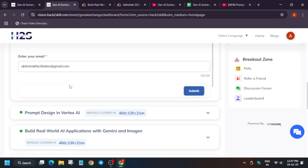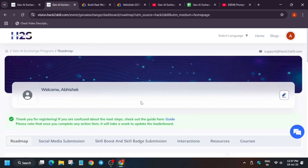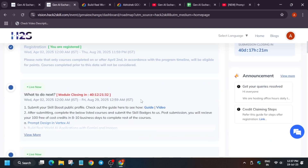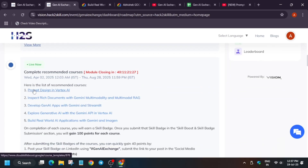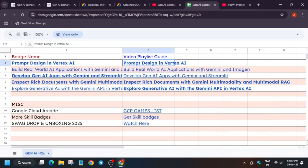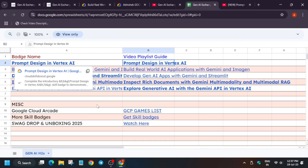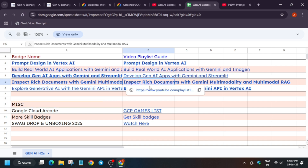Now once you have completed all these things, you can complete all the remaining skill badges. Here are the recommended courses — you have to complete all 5 skill badges. I have already created a sheet for all these 5 skill badges. There are 1, 2, 3, 4, 5 courses here, and all are linked to it. You can just watch the videos by clicking over here and you will be redirected to the playlist. Once you complete all these playlists on these skill badges, then proceed to submit.